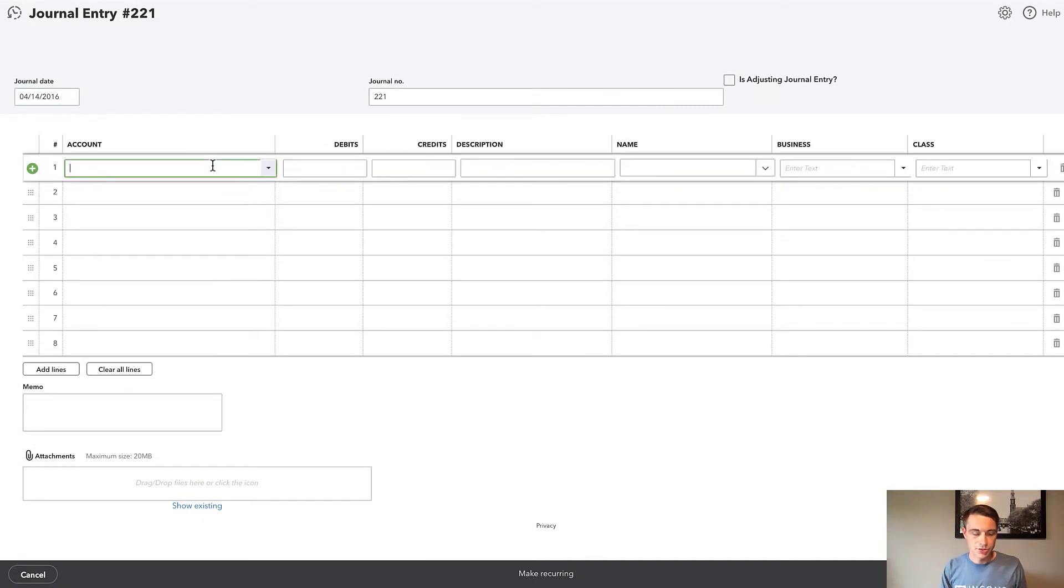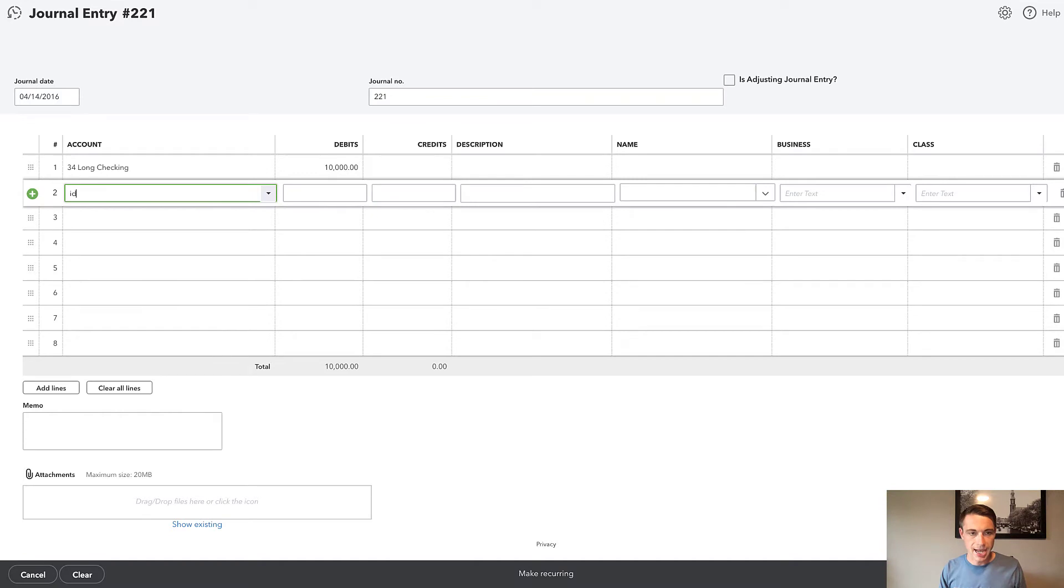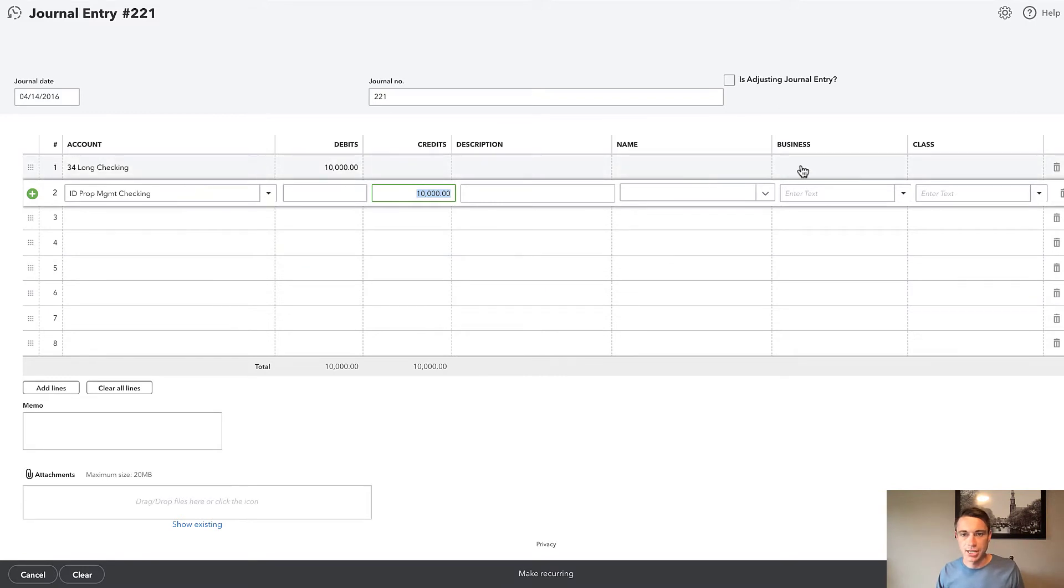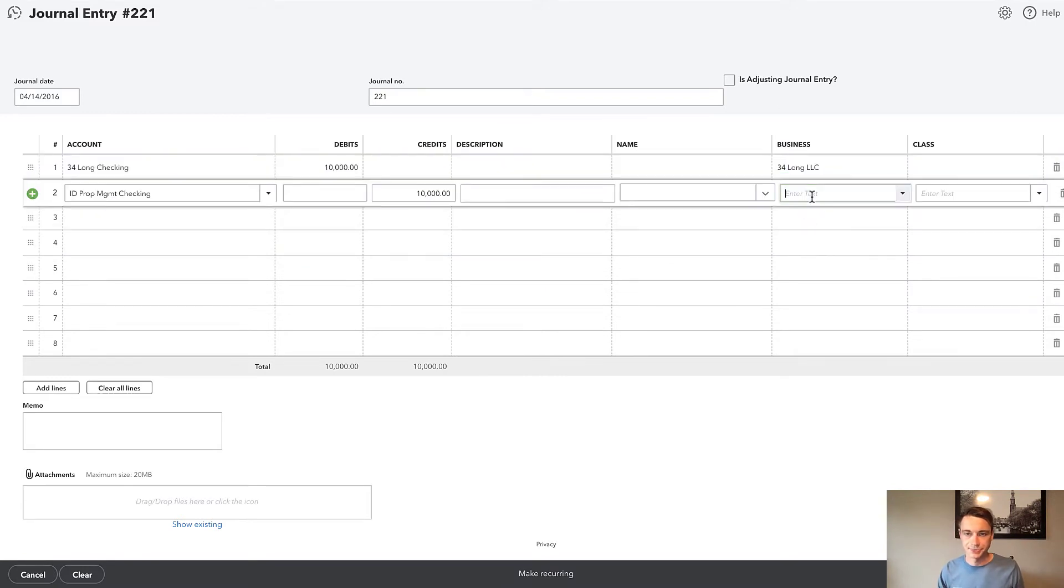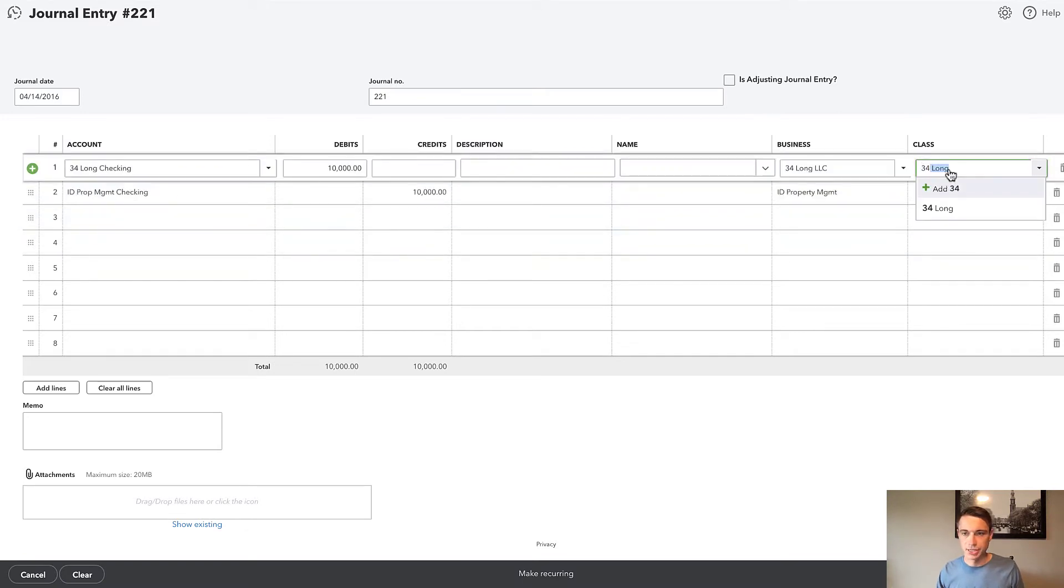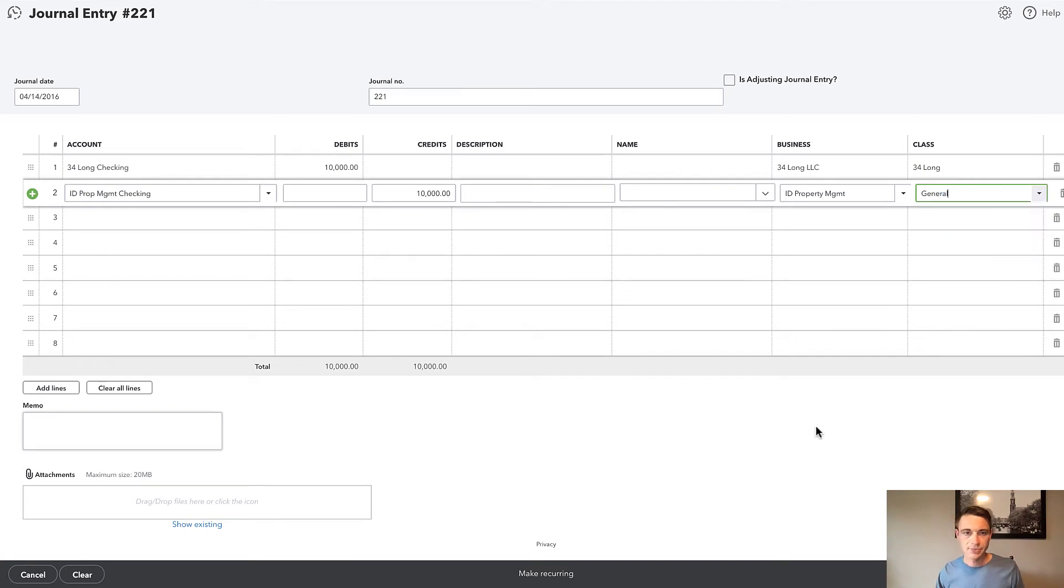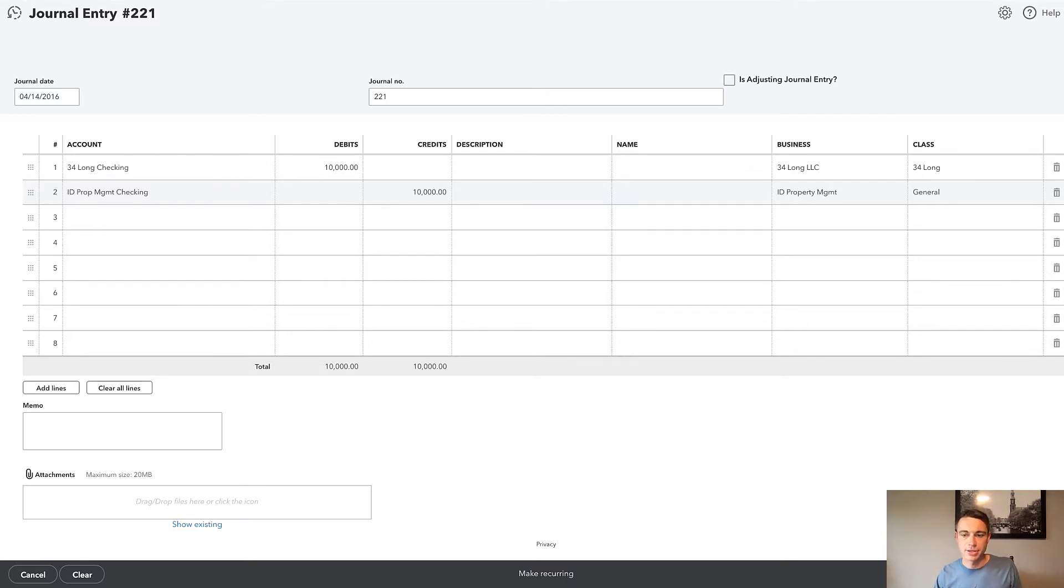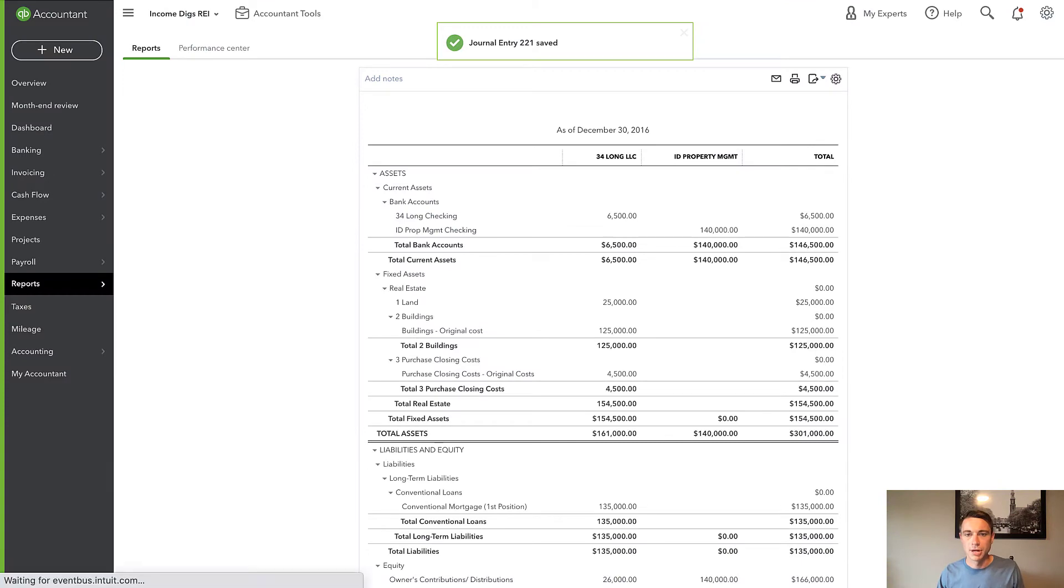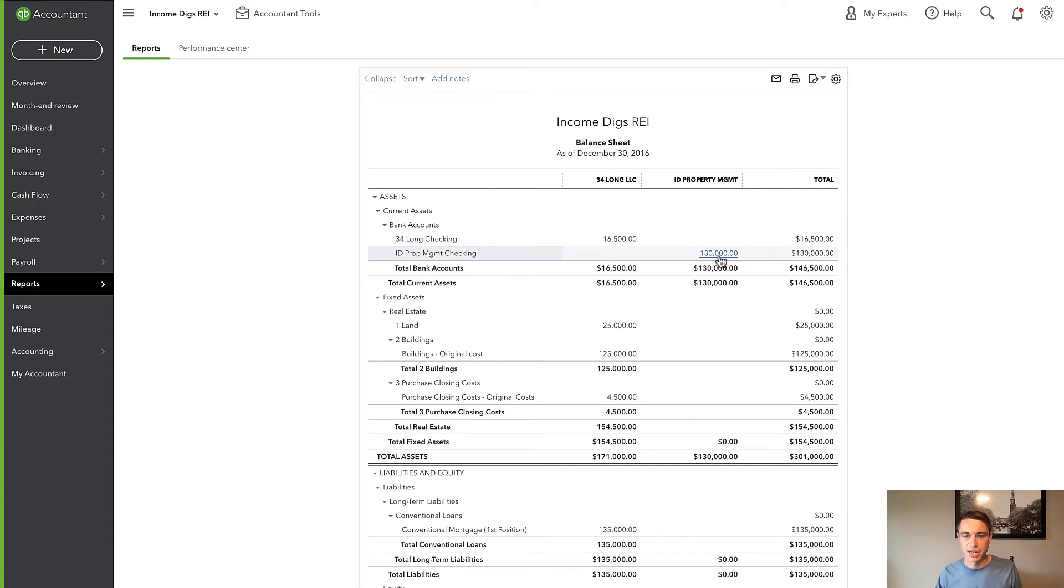So I'm going to use my 34 Long LLC checking account, it's going to get $10,000. We're going to debit that account $10,000 and the ID Property Management checking account, we're going to credit it $10,000 right now for 34 Long Checking. Notice I have my business up here, I can just indicate that ID Property Management. And hey, sure, we're using class, so let's go ahead and do that. So now I've indicated the business there and I can save and close this. This is one step better than the transfer, and this is going to show the money within the appropriate account. So now I have 16,005 and I have 130 here in ID Property Management checking went down by $10,000.